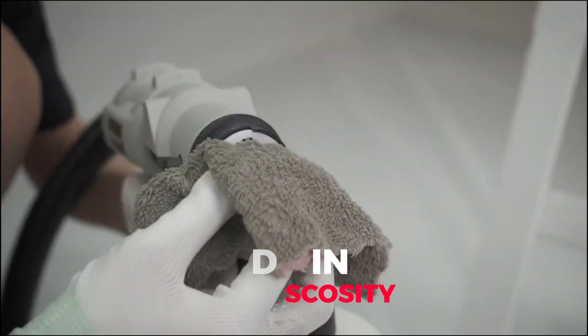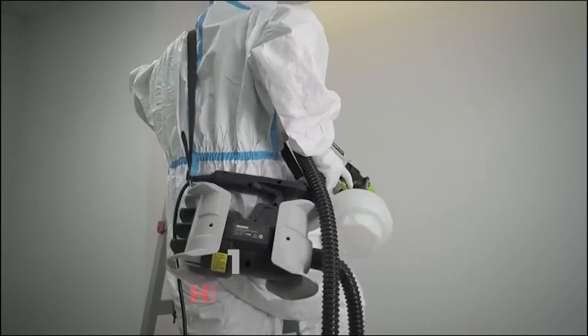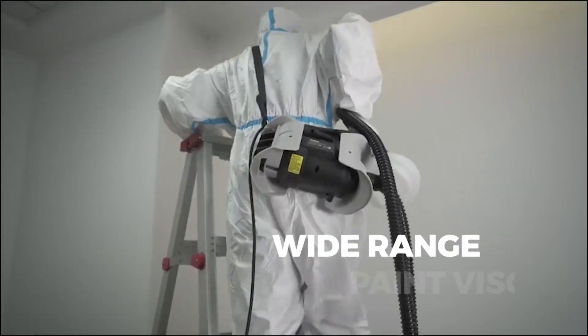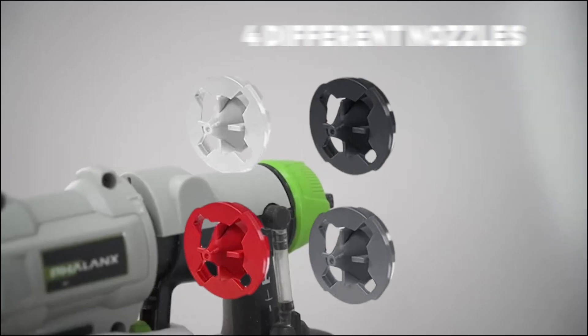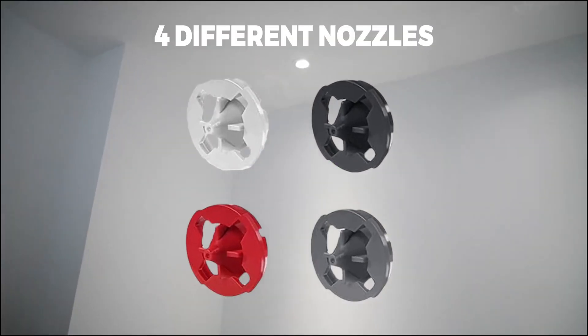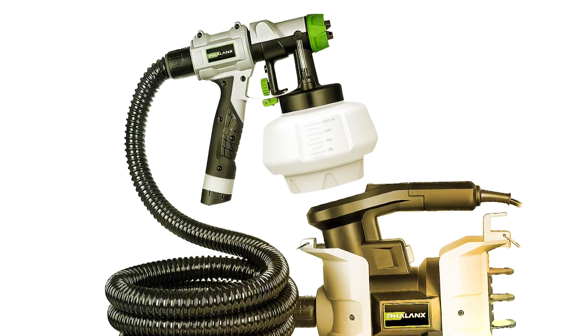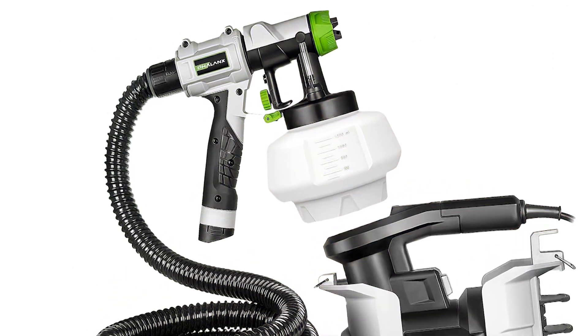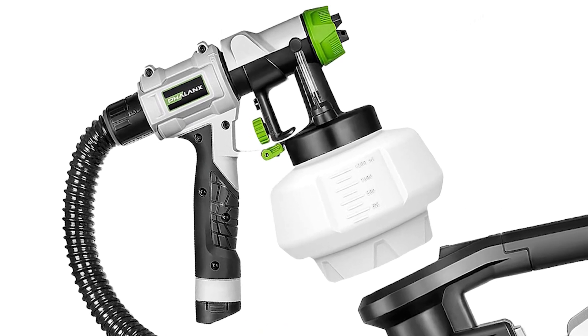This sprayer has 150 DIN high viscosity, so it can handle a wide range of paint viscosities. It comes with four different nozzles and three spray patterns. The airflow knob allows you to adjust the flow of paint for precise application.